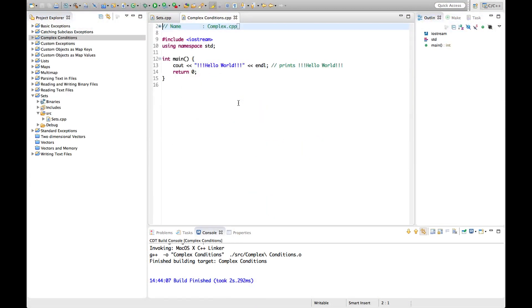Hello, this is John from caveofprogramming.com. In this tutorial we're going to take a look at complex conditions in C++, by which I mean conditions that are made up of more than one clause.